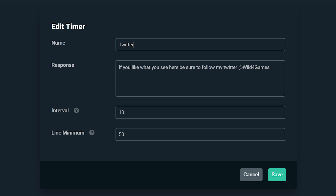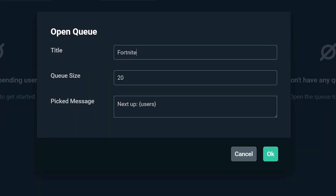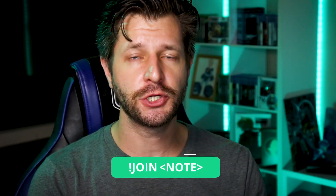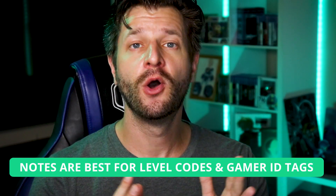Next up we have queues, which allow you to view suggestions or requests from viewers. For example, if you were playing Apex Legends and wanted to cycle through and play with everybody in your channel, you can tell them to queue up, giving everyone a chance to play with you. To set up a queue, open the queue section and give it a title, a queue size to limit the maximum amount of viewers queued at one time, and a message that displays in chat when a viewer is moved from the pending section to the queued section. Once saved, all a user has to do is type exclamation point join, and they write a note.